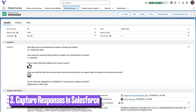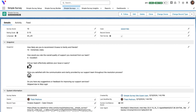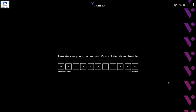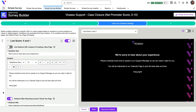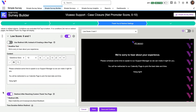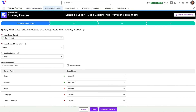A vital feature for any Salesforce survey tool is the ability to capture survey responses in Salesforce. This enables you to use native functionality such as reports and dashboards to visualize data, as well as automation to trigger processes. For example, if an NPS or CSAT survey comes back with a particularly low score, the account manager can be notified. Simple Survey comes with a mapping tool that allows you to map each one of your survey fields to a field in Salesforce.